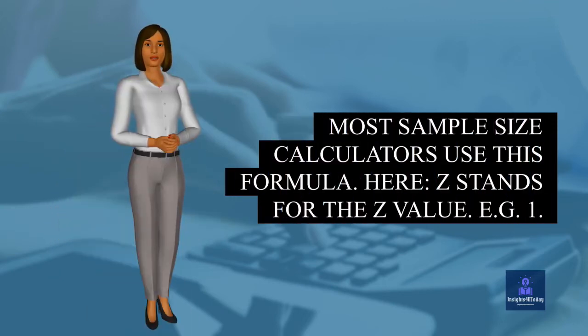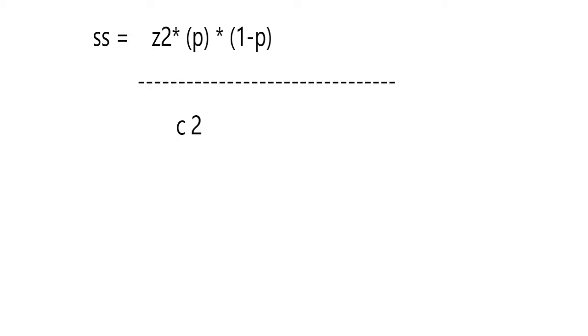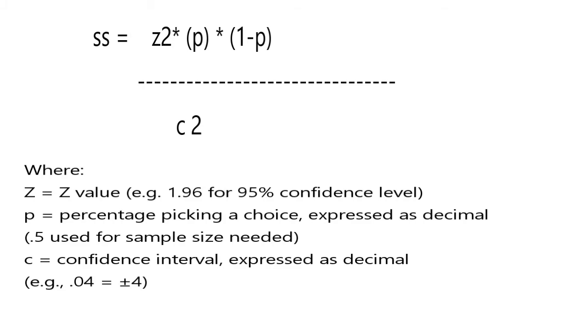Most sample size calculators use this formula. Here, Z stands for the Z value. For example, 1.96 for 95% confidence level.